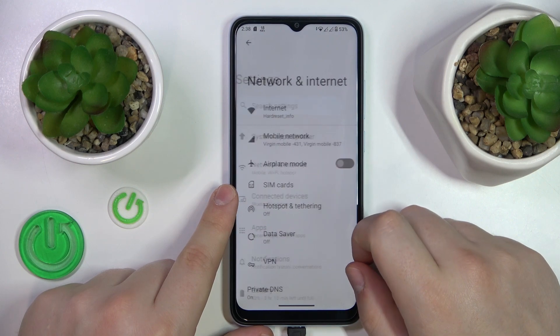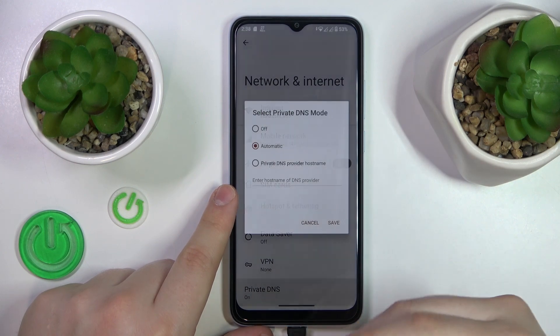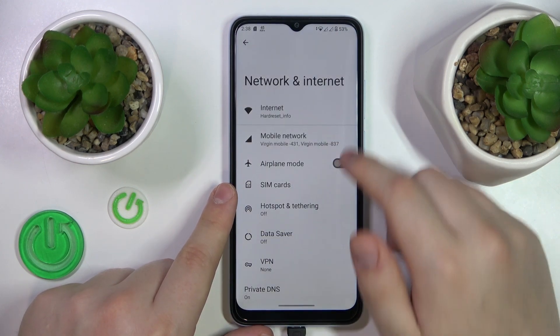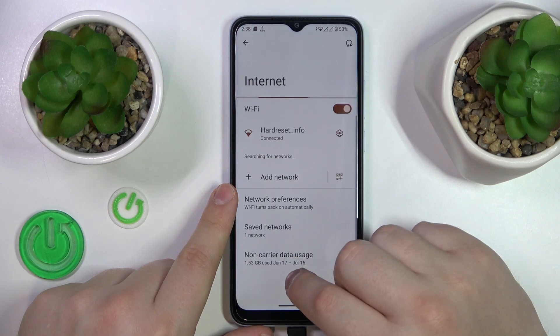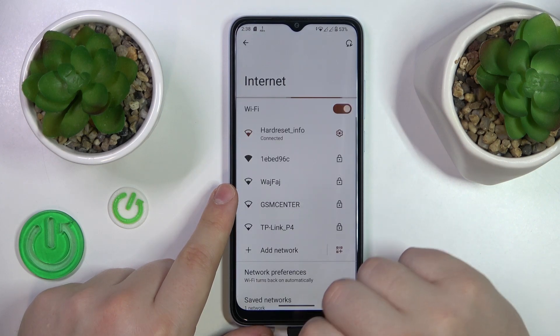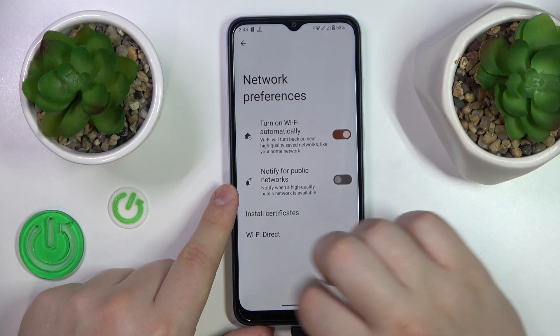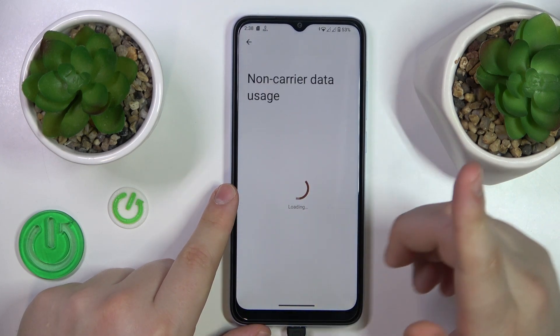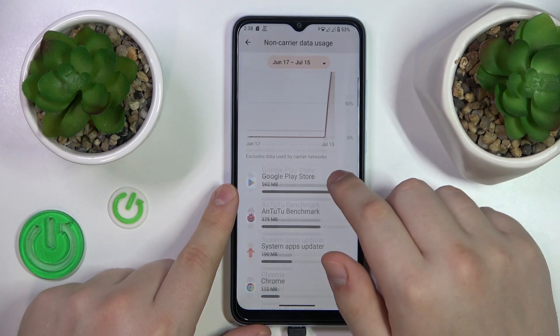From here, if you would like to see your Wi-Fi or VLAN usage, go for the internet non-carrier data usage, and here it is.